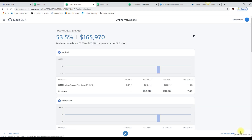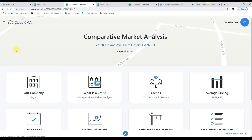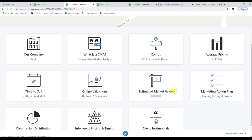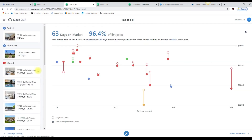You can go through this report with your client. If they have a question, just click on this icon up here and go into the area where they have a question.